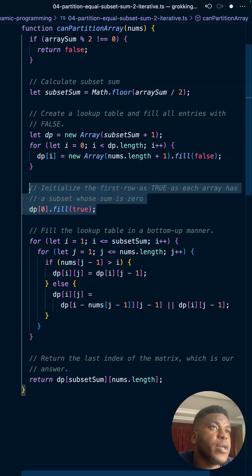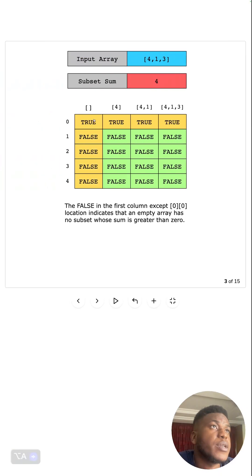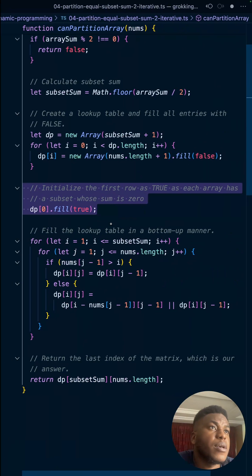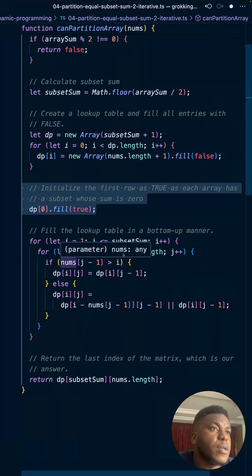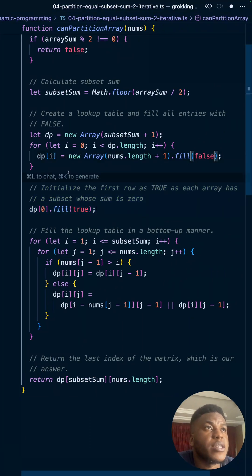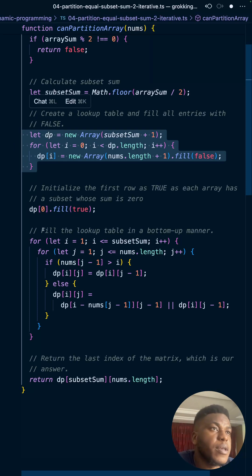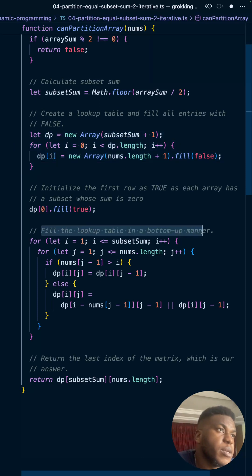So we fill that with true. As you can see here, we fill this with true. Then everything here is false. But again, we already initialized every single thing to false so we don't need to set it again. Then we fill up the table in a bottom-up manner.